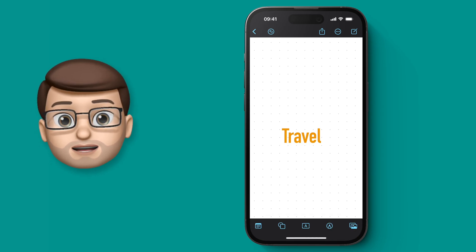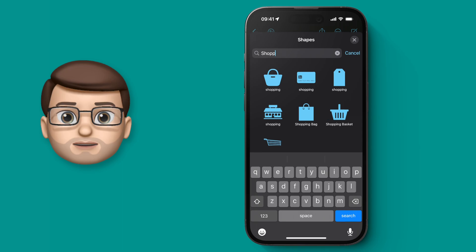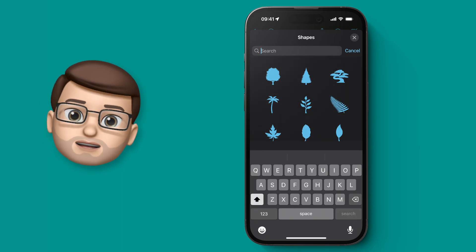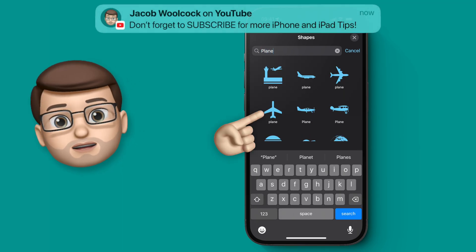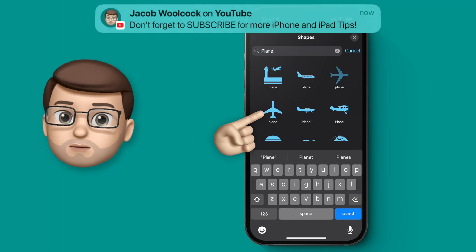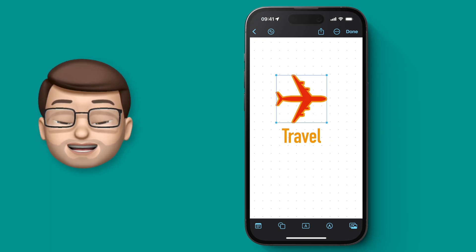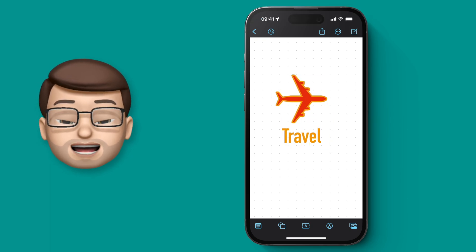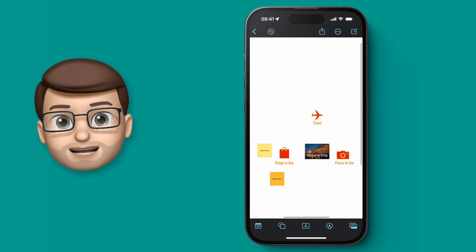Let's test this out by adding an aeroplane to our travel label. One more time we'll go to Shapes, search for 'plane', and put it on. And just like that, we've got that lovely formatting on a new shape as well.